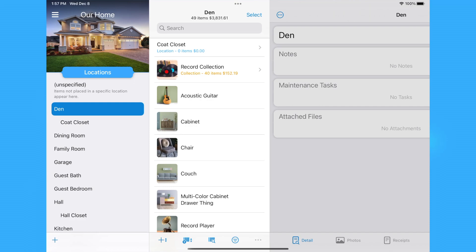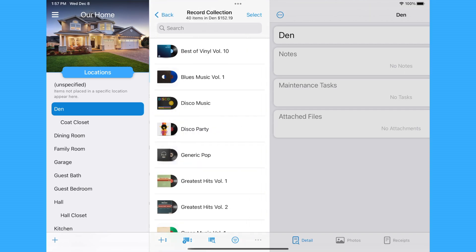When browsing the item list for a location, category, condition, or error, collections are shown at the top of the list. Click or tap the collection entry to view the items that are also a part of that collection.